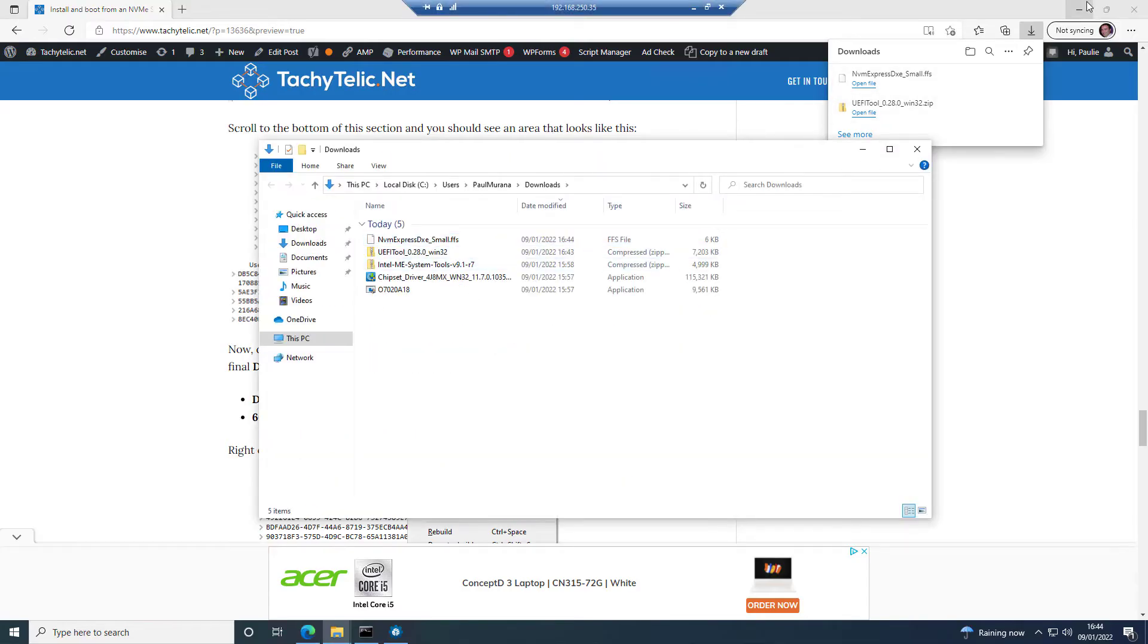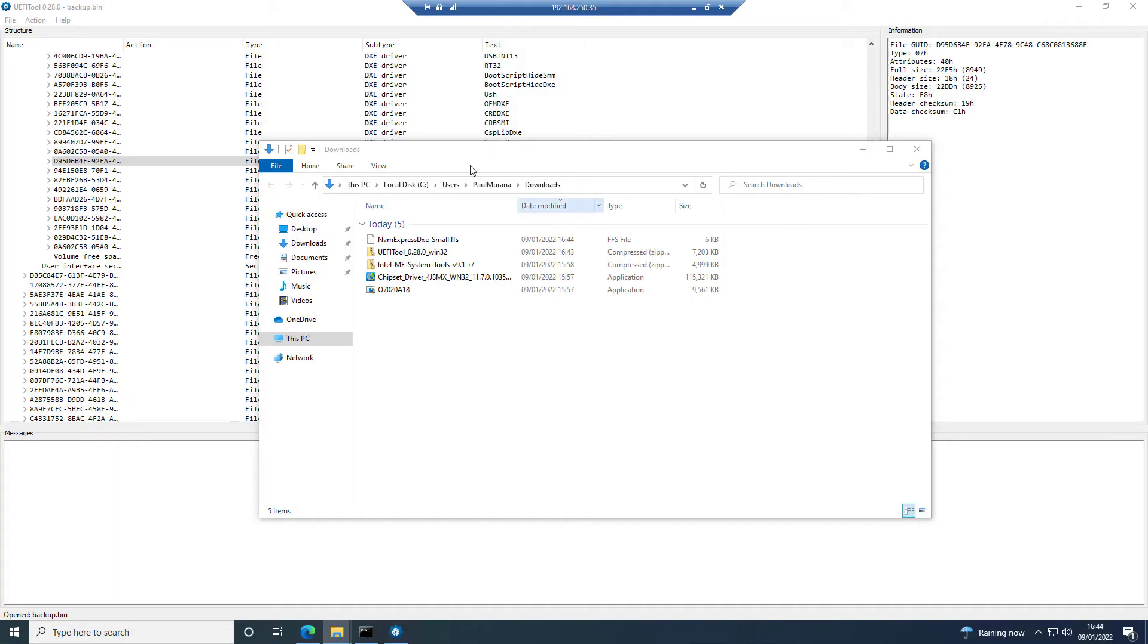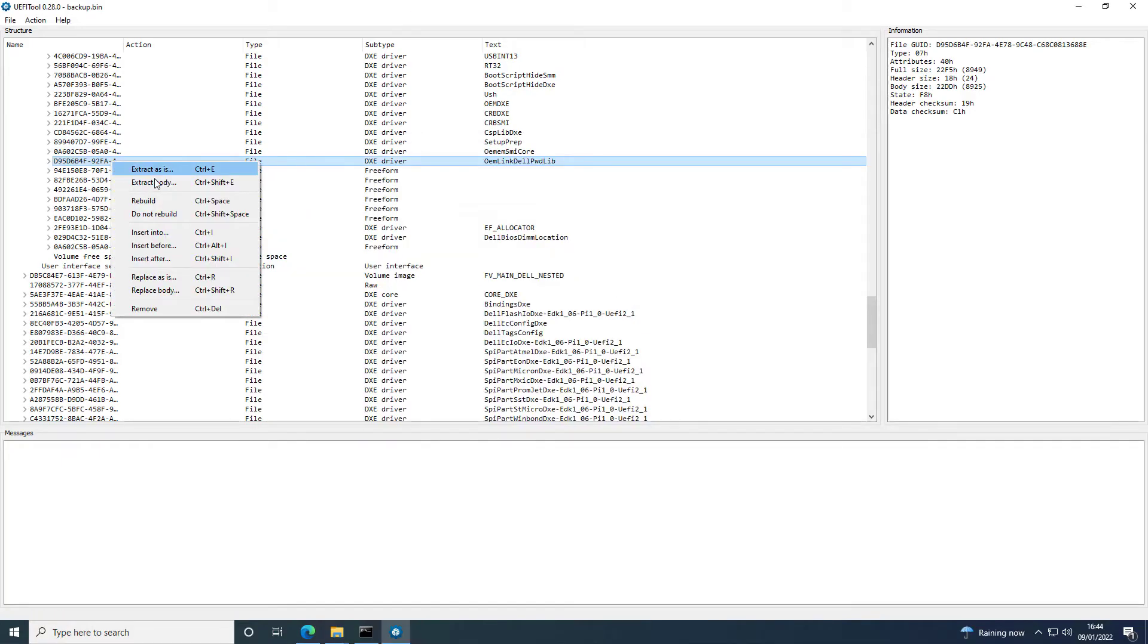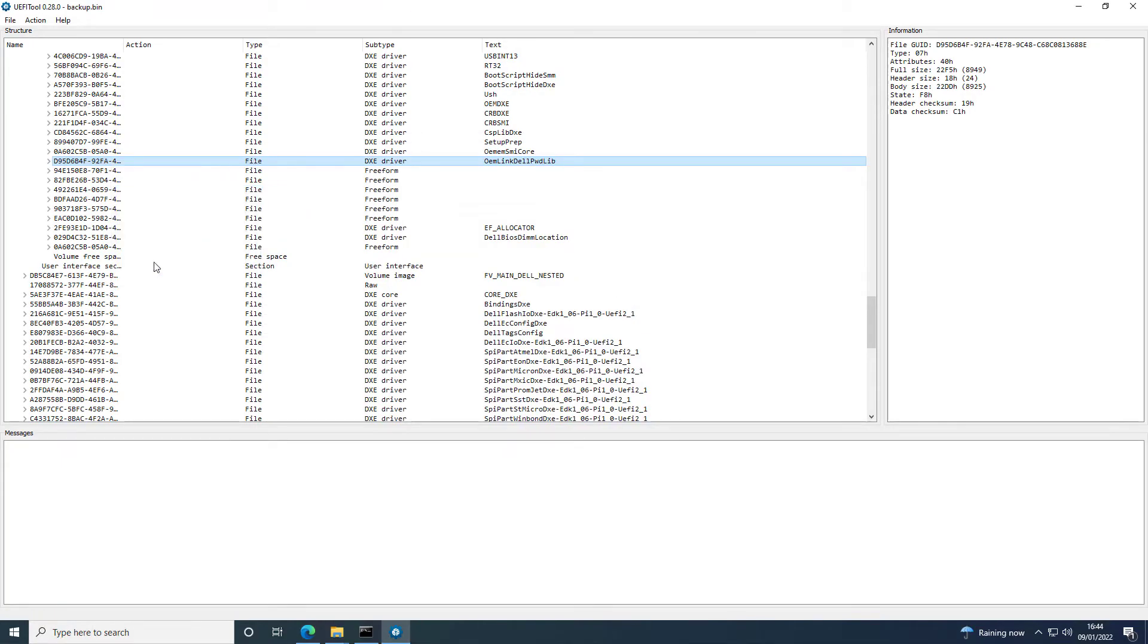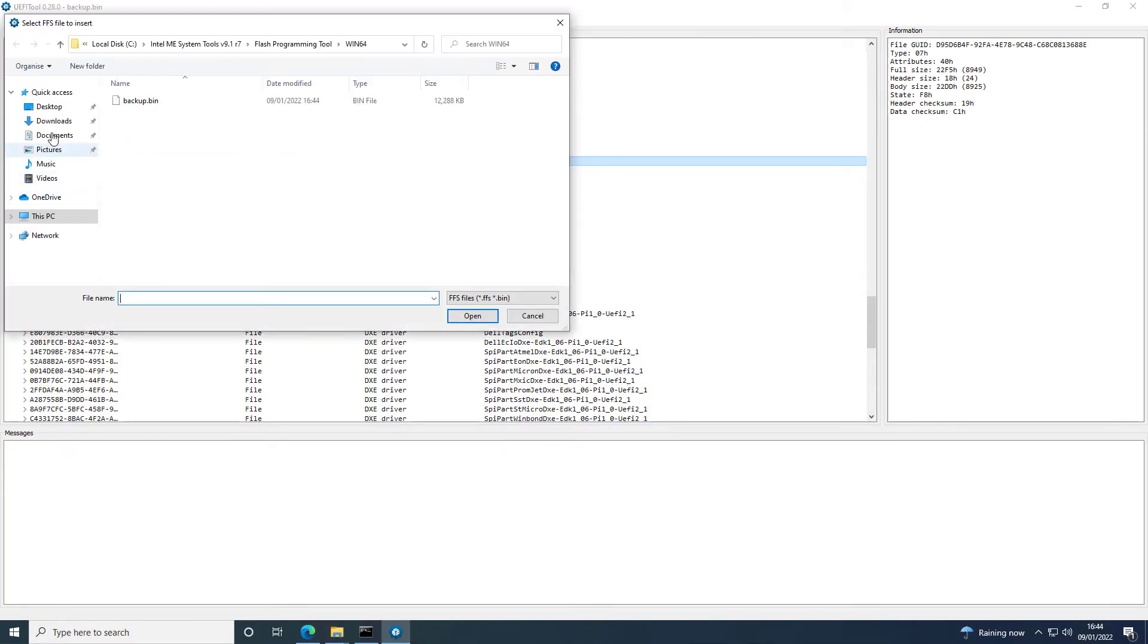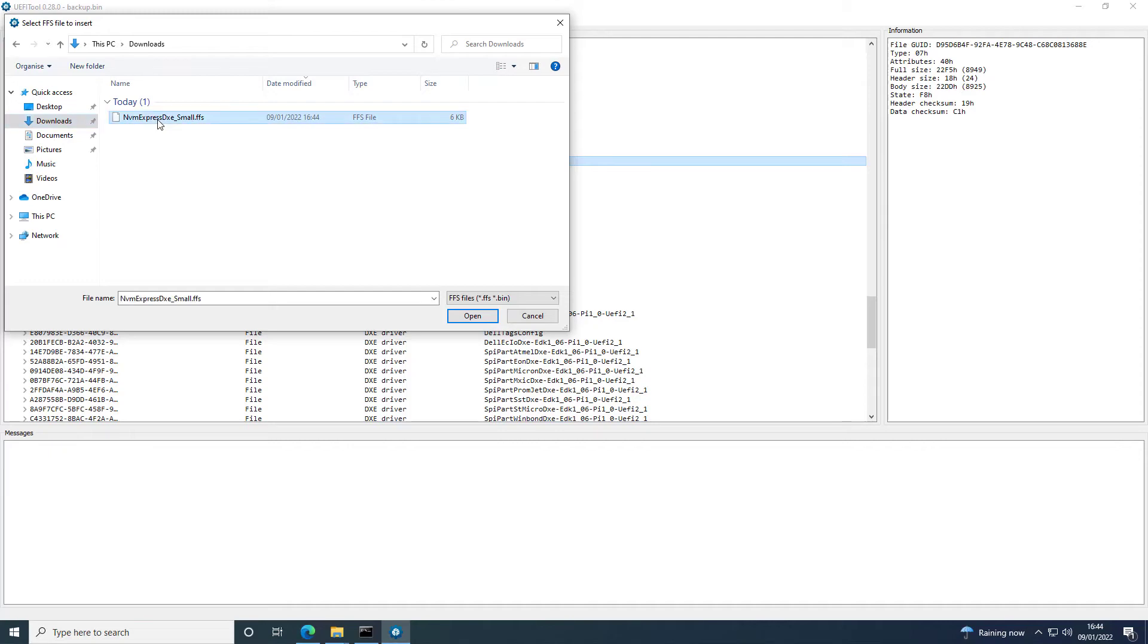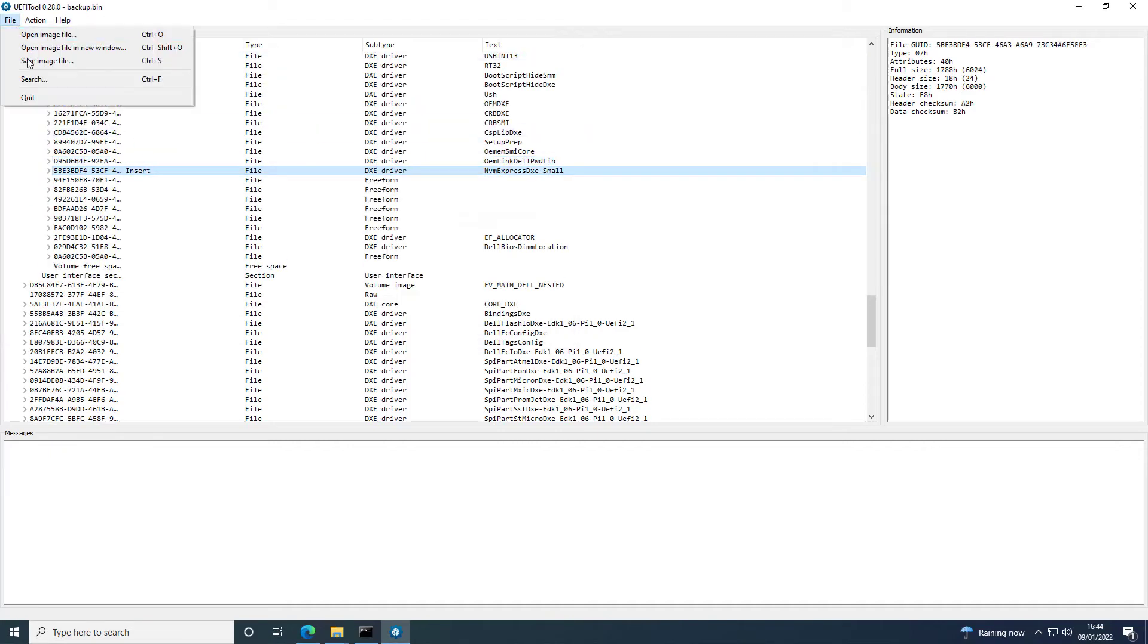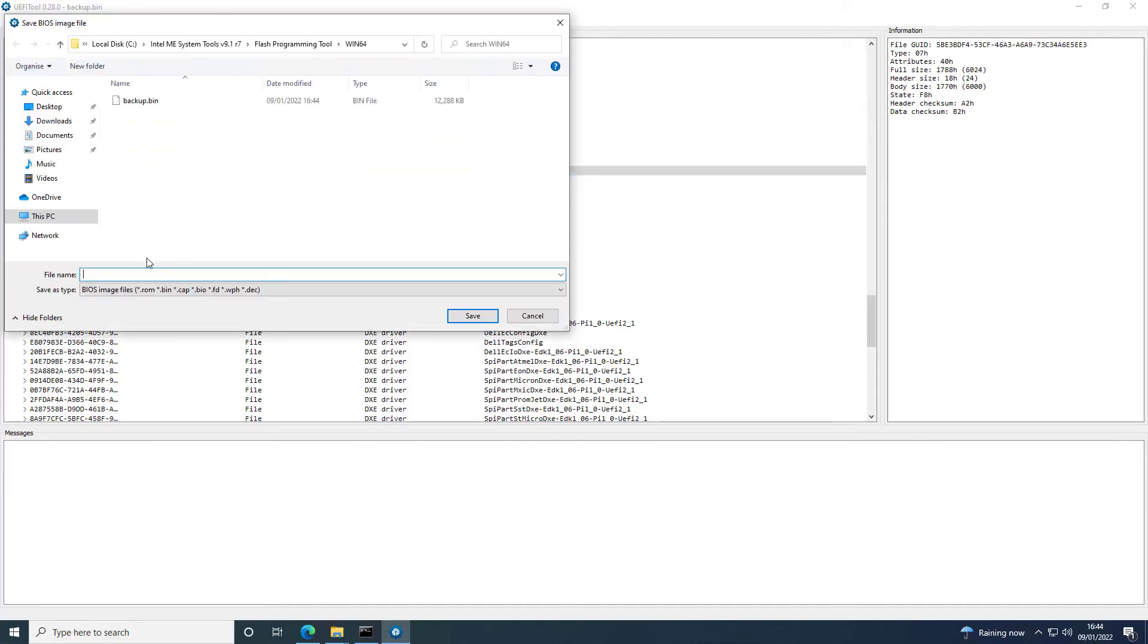And then you can put that into the BIOS image. Right click on the final one and choose Insert After. Then choose your NVMe Express. And save this as NVMe.bin.